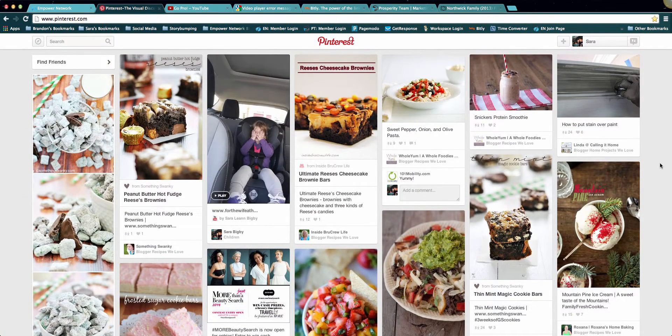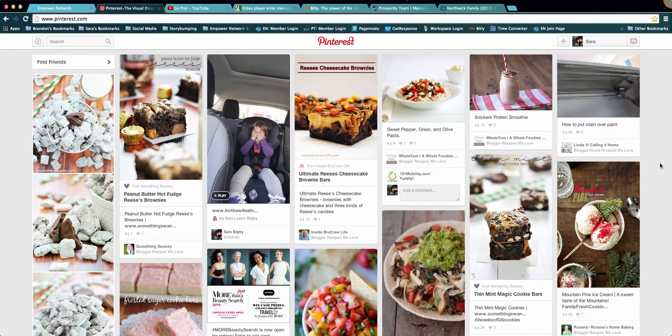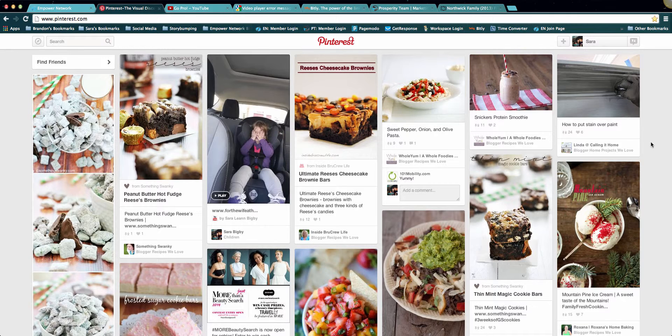There has to be a way that we can upload videos. I want to be able to promote my business on Pinterest with videos. So I came in here and I figured out how to do it. What I'm gonna show you is how you can do the same.